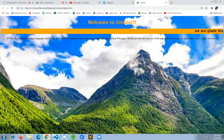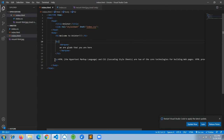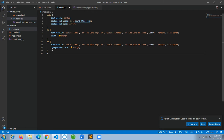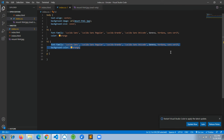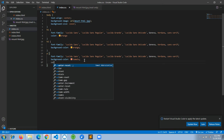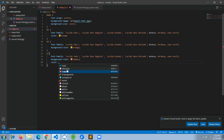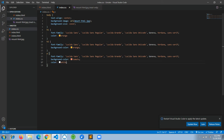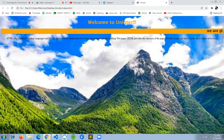Now let's design the paragraph tag. It will follow the same approach — we set the font-family the same way. We'll copy and paste the style, then set the background-color to tomato and the text color to white. Let's reload and see the result.